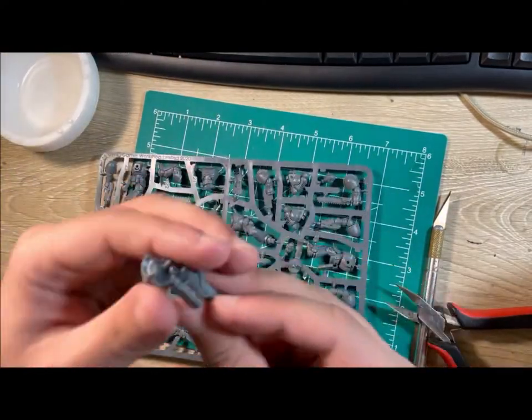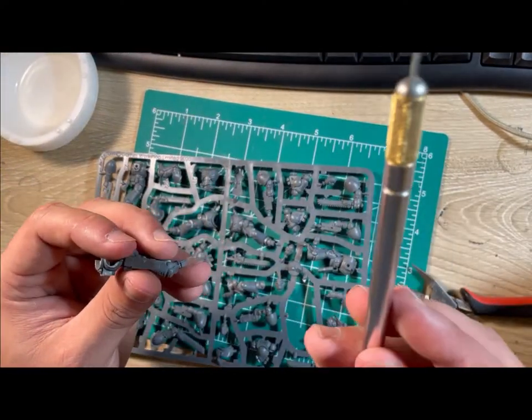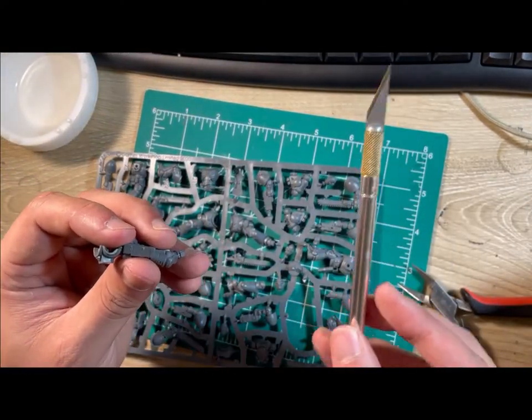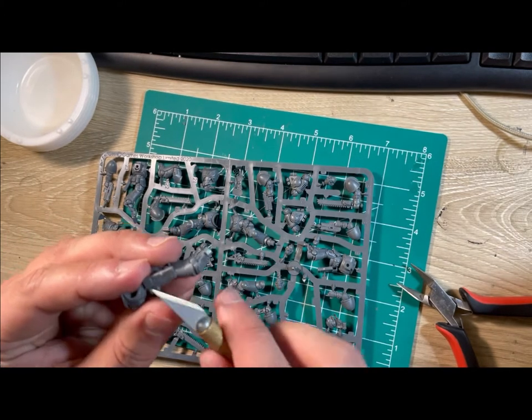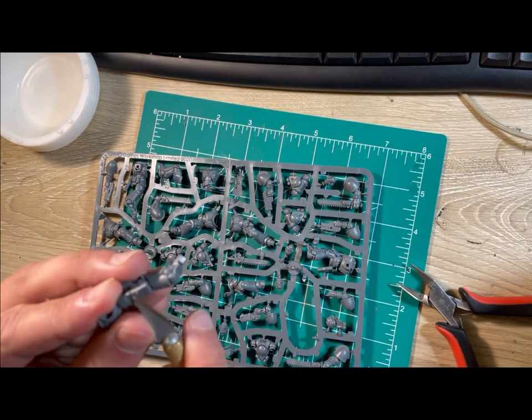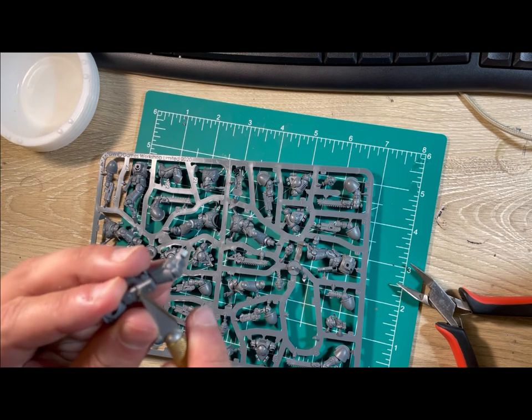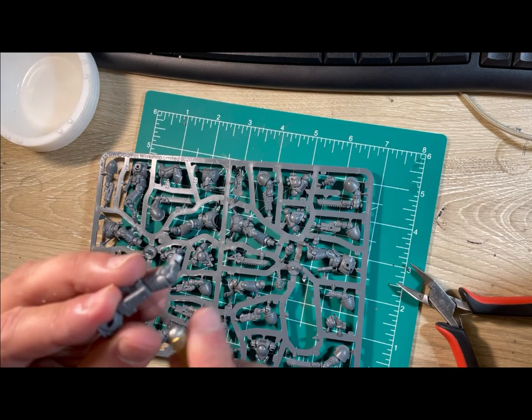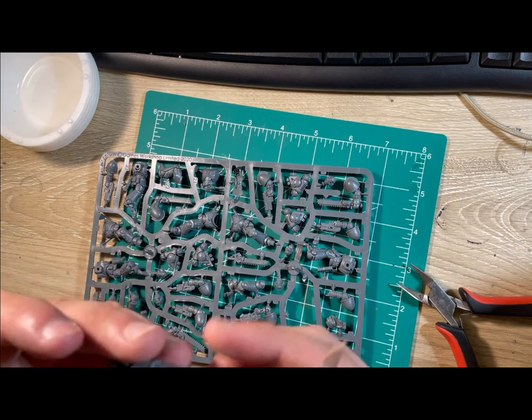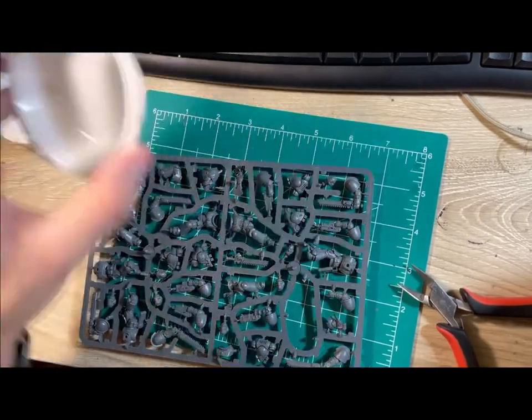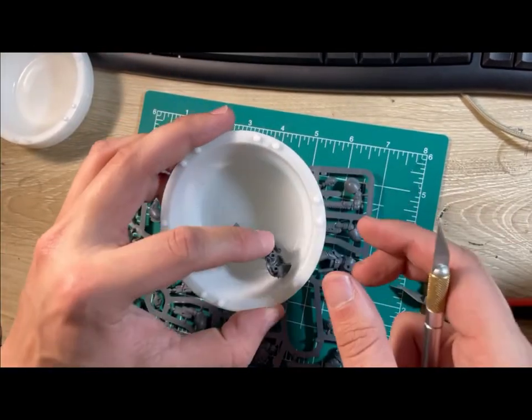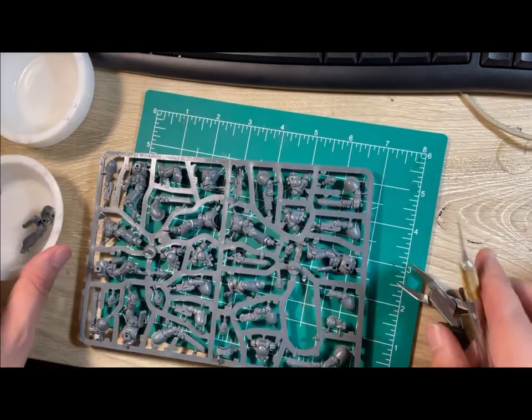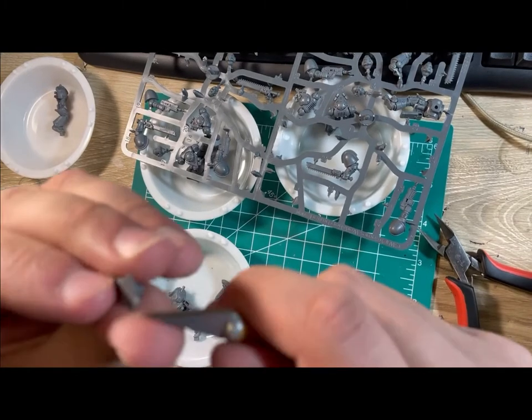When you're done cutting out the piece that you want to work with, take your hobby knife and slowly and carefully cut away the remaining sprue tab. When you're done with the piece, put it into a small container to keep it away from the other pieces.